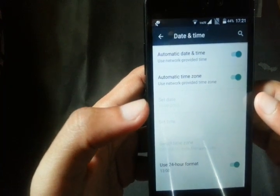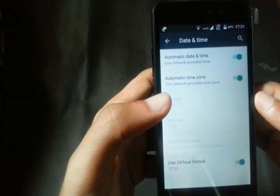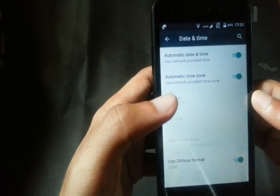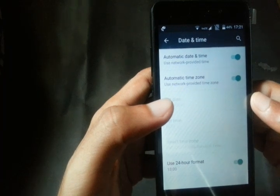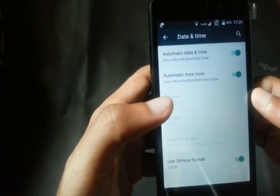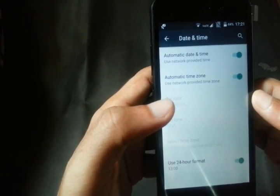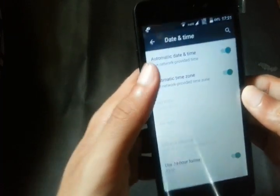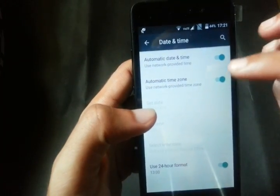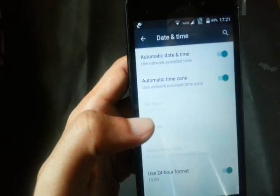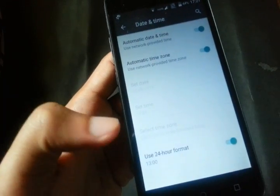I turned this on because this issue happens when your ISP, internet service provider, time doesn't match the cell phone time, that's your mobile time. So you have to enable automatic date and time, automatic time zone, and use 24-hour format.